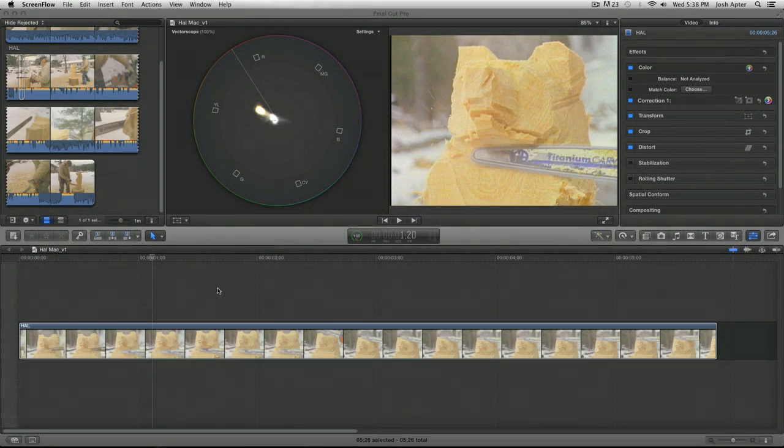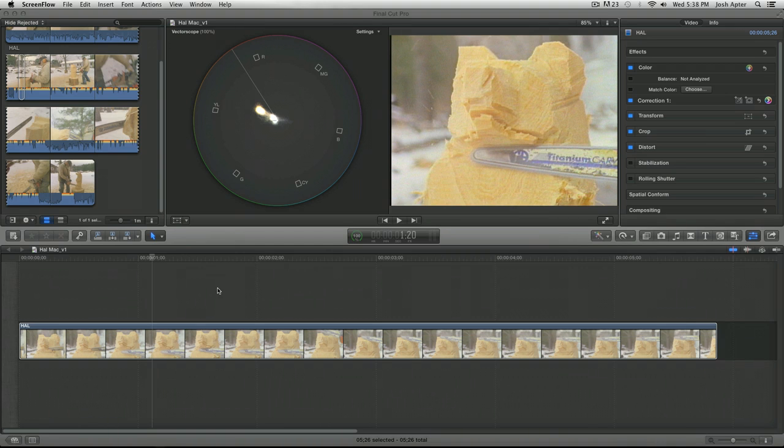Hey everybody, this is Ari Feldman from Manhattan Edit Workshop here with a Final Cut Pro 10 tutorial and this one is about white balancing footage in the timeline.